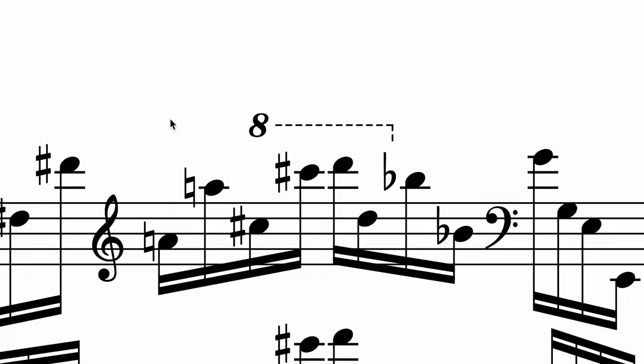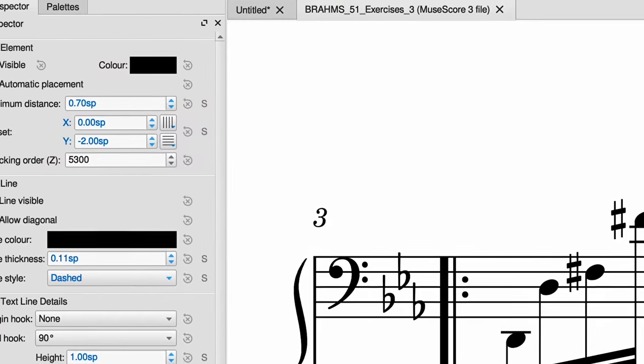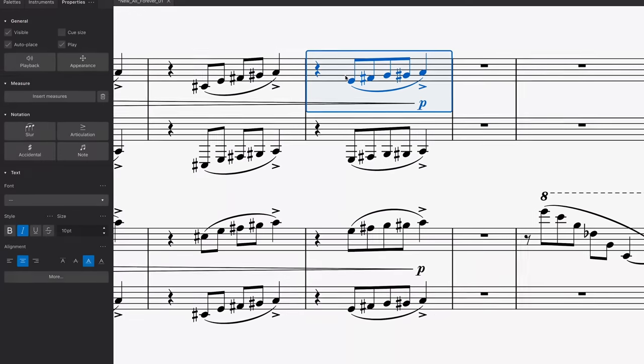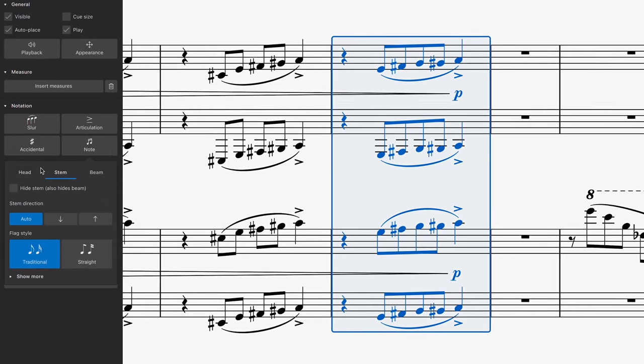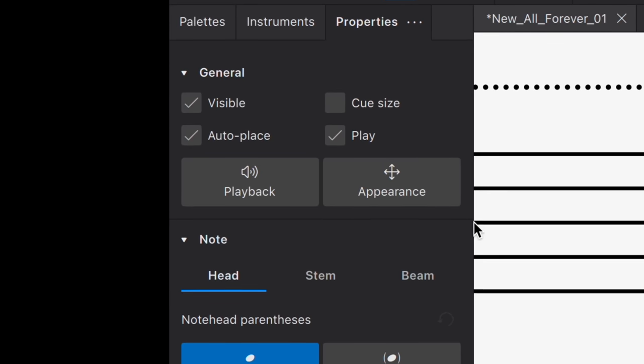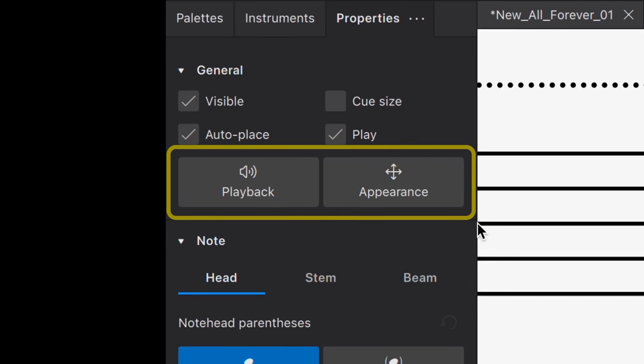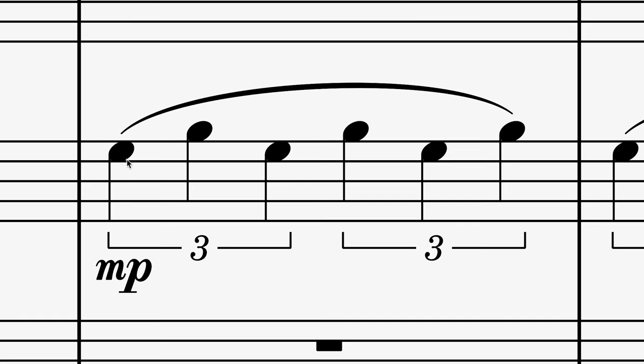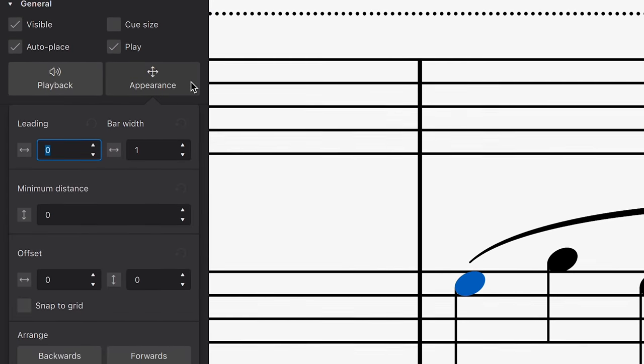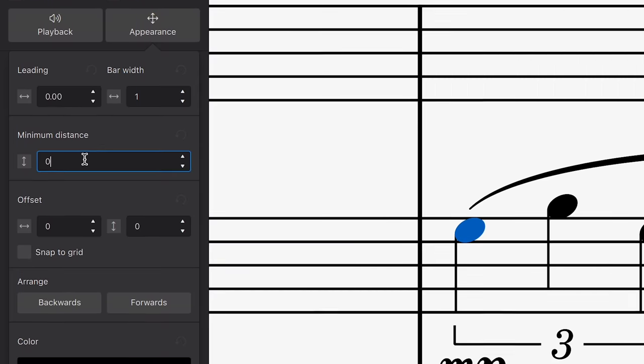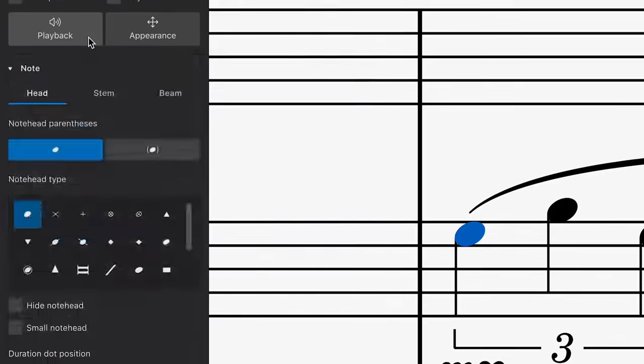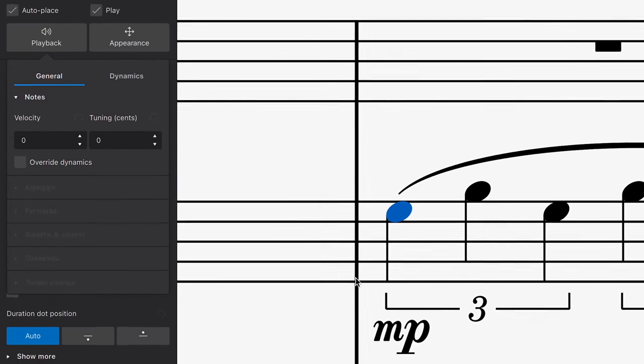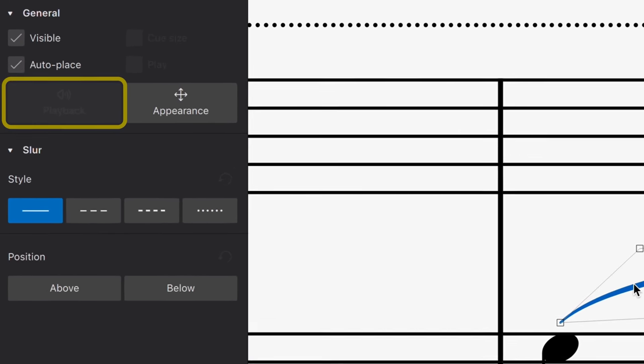Where in MuseScore 3 you needed to select a single element type before you could make changes to it, MuseScore 4 will always display relevant settings regardless of how many things are selected. The Properties panel has two general options, Playback and Appearance. The Appearance option can be opened when you want to make precise changes to things like Leading Space, Minimum Distance or Offset. The Playback option will display relevant playback settings for any selected element. Note that if an element doesn't contain playback settings, this option will be disabled.